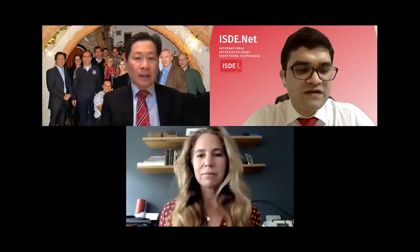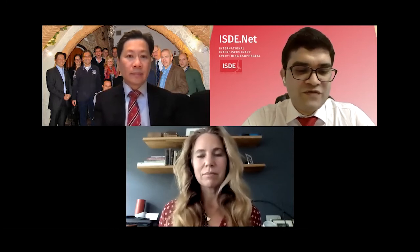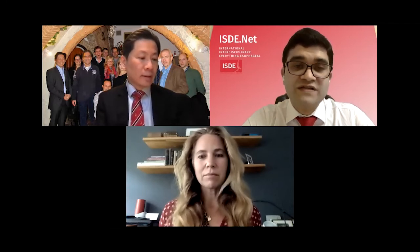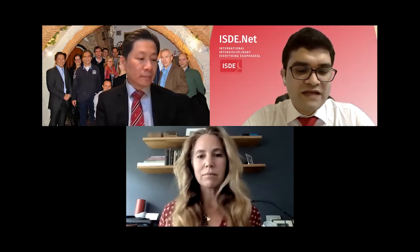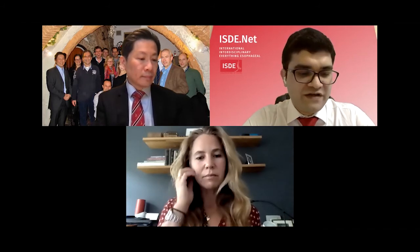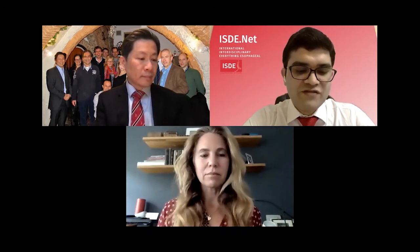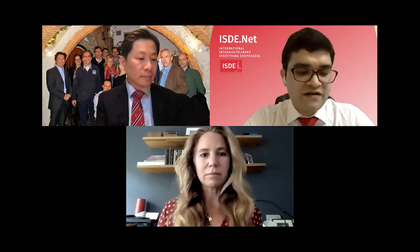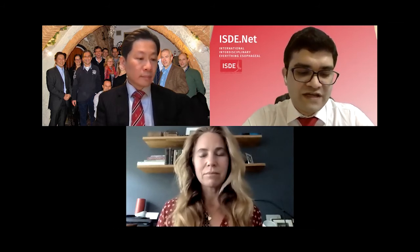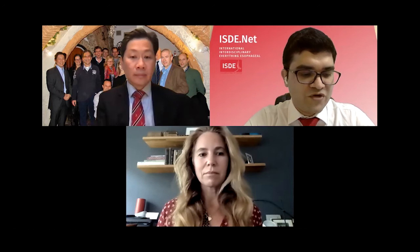We are joined today by an outstanding group of speakers from around the world, and they will be introduced before they talk. The format of today's webinar will include a series of presentations, followed by two interesting cases for discussion. We would like this presentation to be interactive, and for this, there will be an audience poll throughout this webinar, and participants will have around 30 seconds to submit their answers to the poll question.